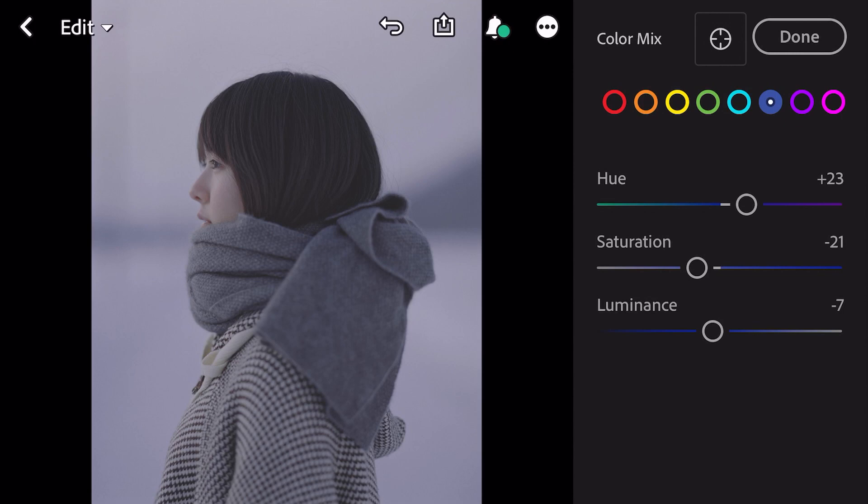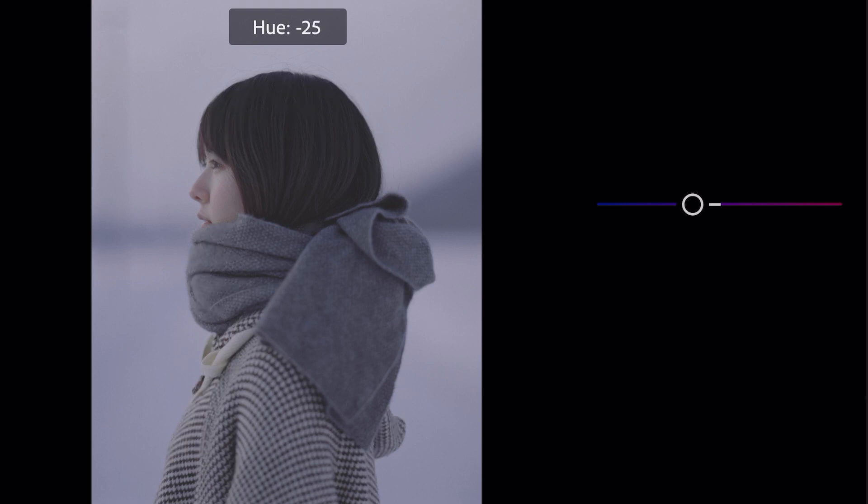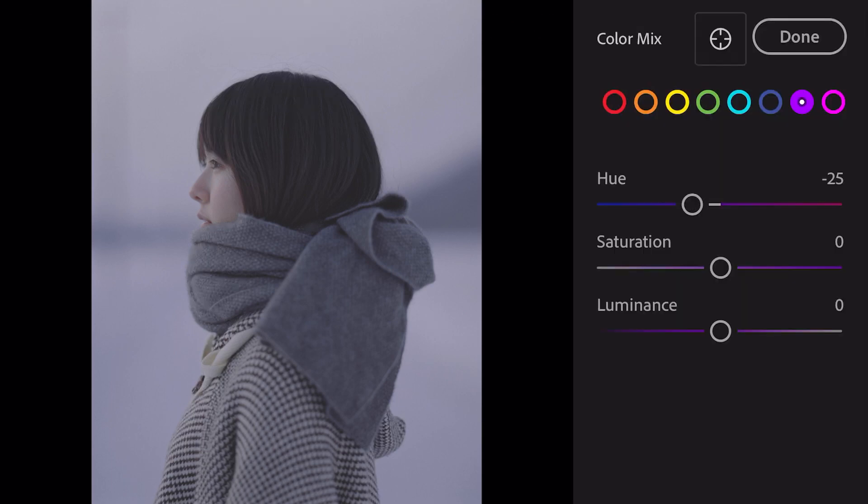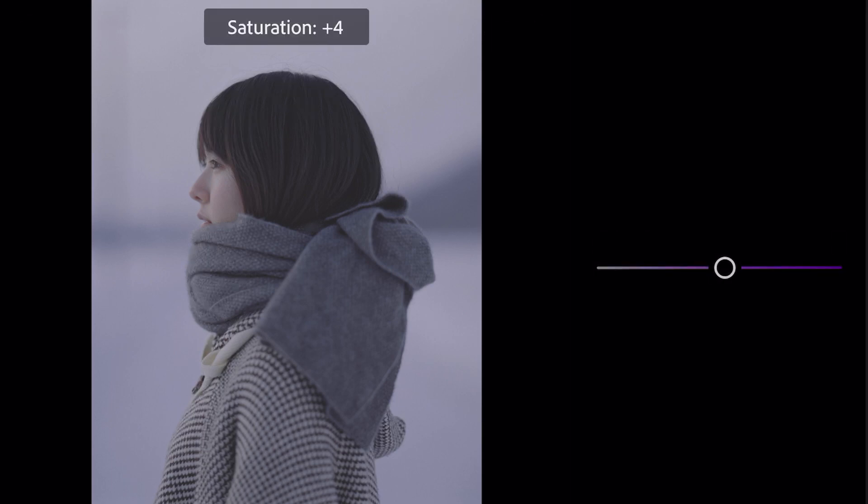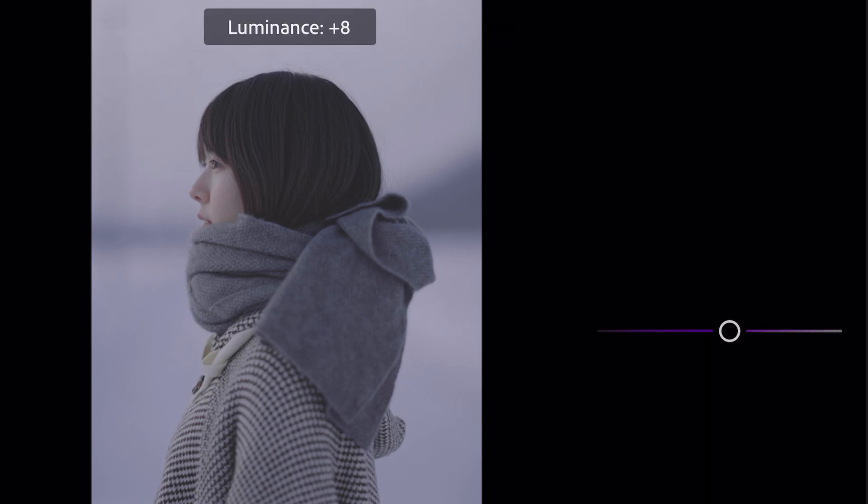Go to purple. Hue minus 25, saturation plus 4, luminance plus 51.